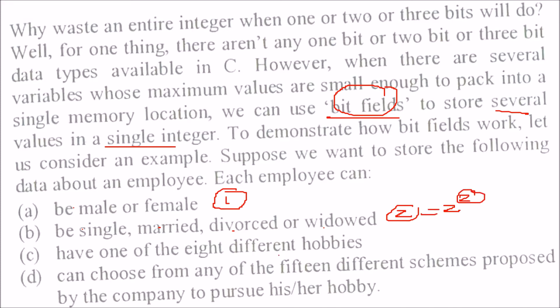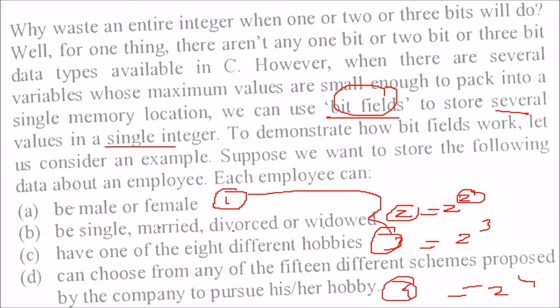They have one of 8 different hobbies, so we have 2 to the power 3, so I require only 3 bits. You can choose from any of the 15 different schemes, so that's 2 to the power 4, we have 4 bits here. So these many bits are required: 1, 2, 3, and 4.